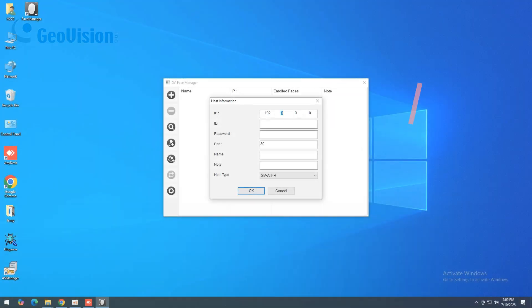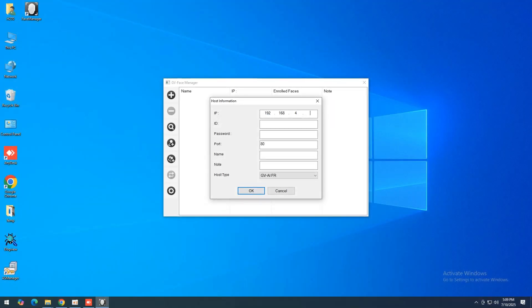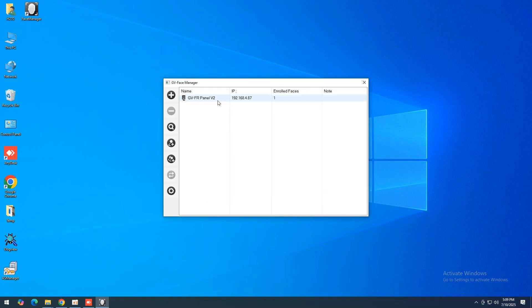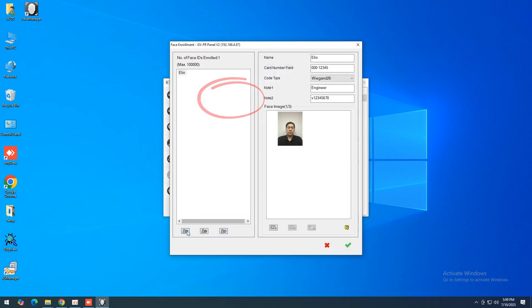You can download GV Face Manager from the GeoVision website. It's a helpful utility for managing the face database of the GVFR Panel. After logging in, click Add Host, then enter the IP address.